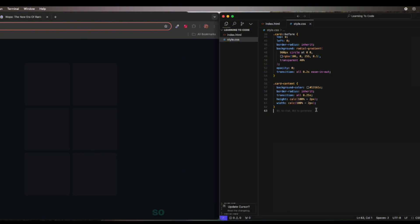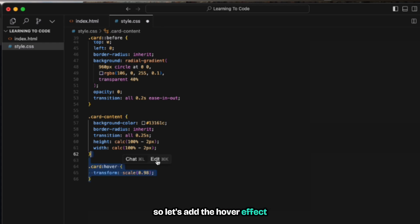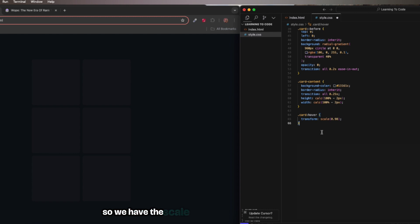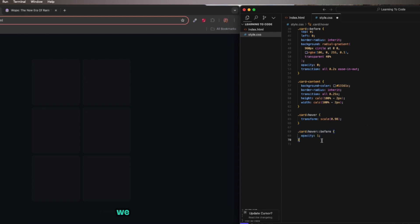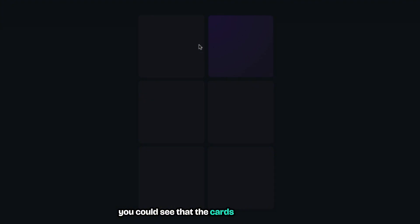Let's add the hover effects. For the card when we hover we want them to scale a bit down, so we have the scale to 0.98. And then when we hover we want the before to have the opacity of one. Let's save and now when you hover you can see that the cards start glowing up.